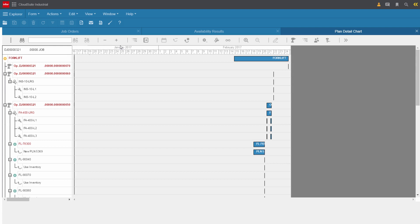CloudSuite Industrial enables the production team to see all production jobs on the shop floor, or here you can see the detail for all of the routing steps in question for this one particular production job.